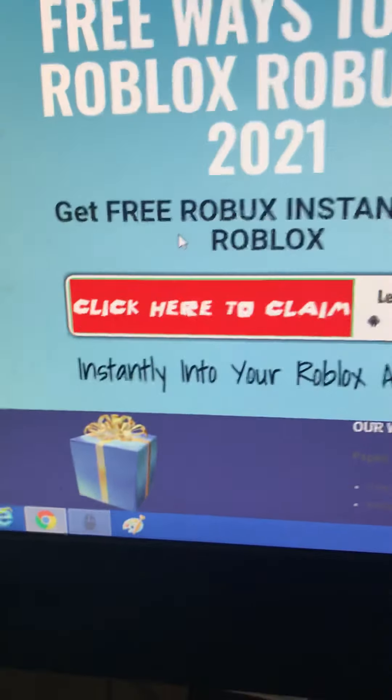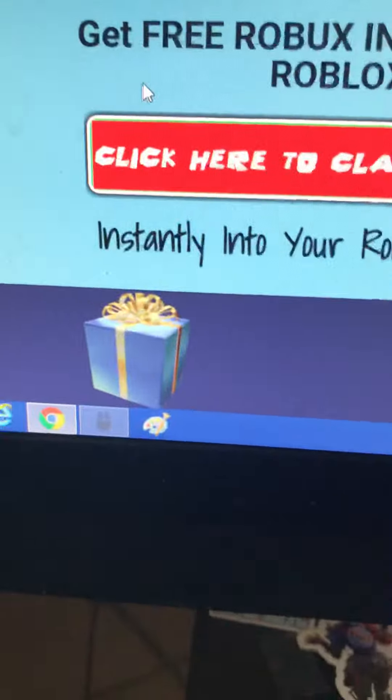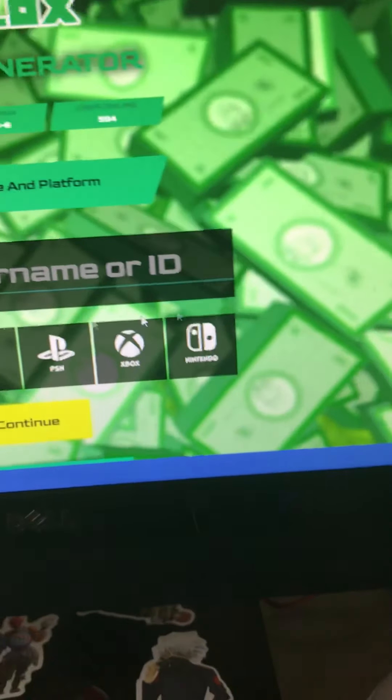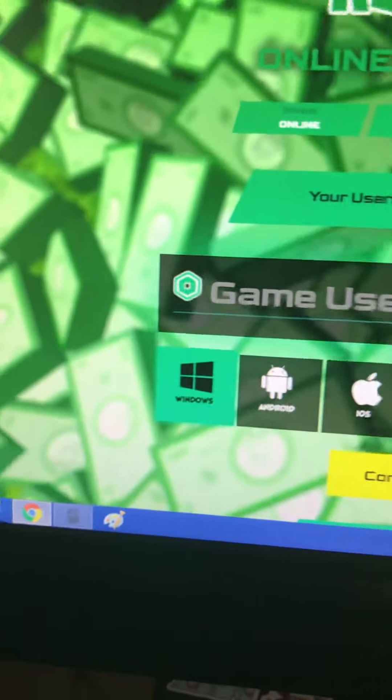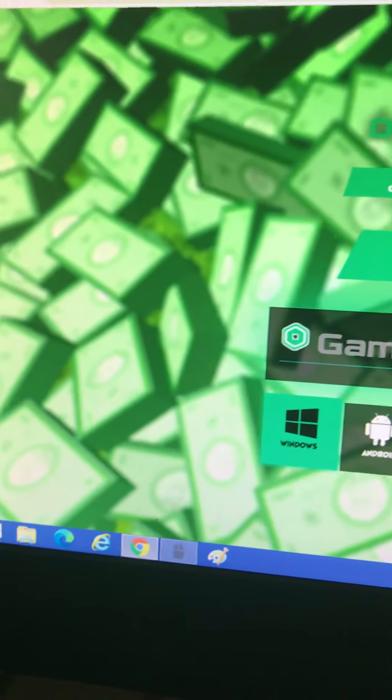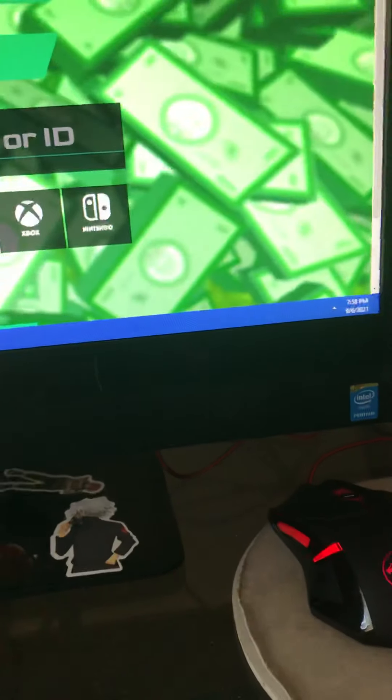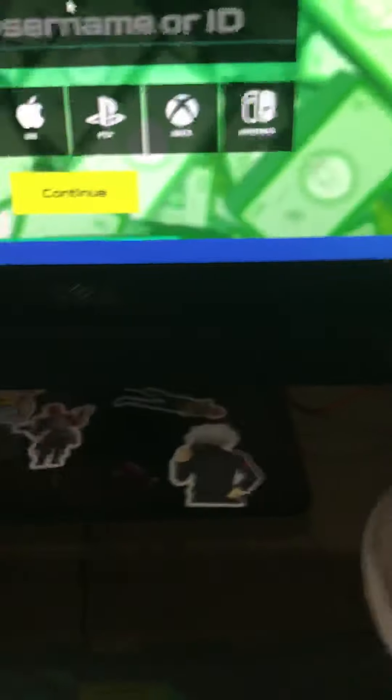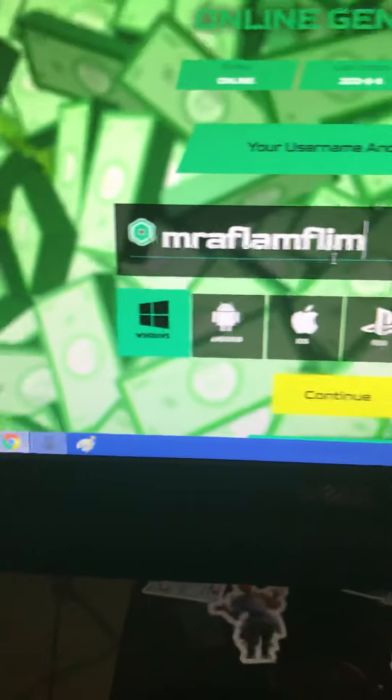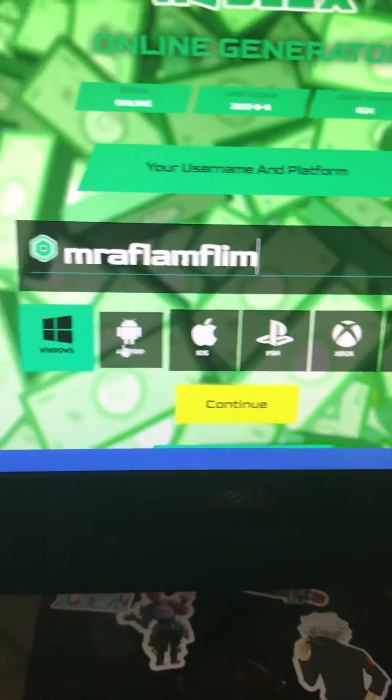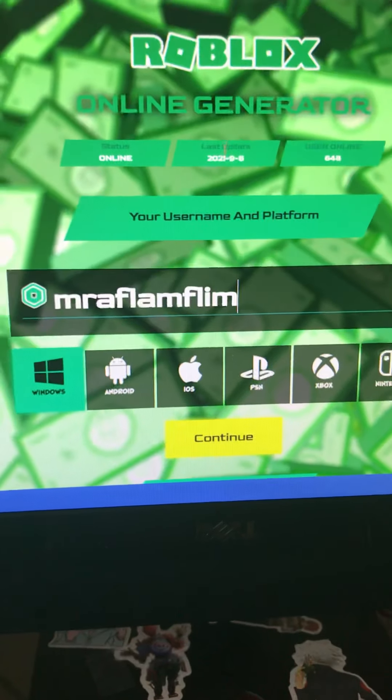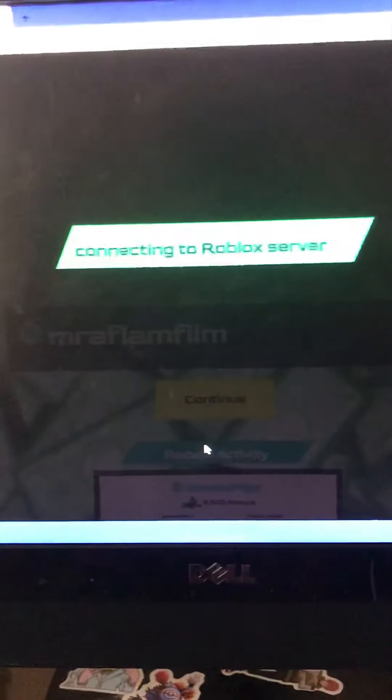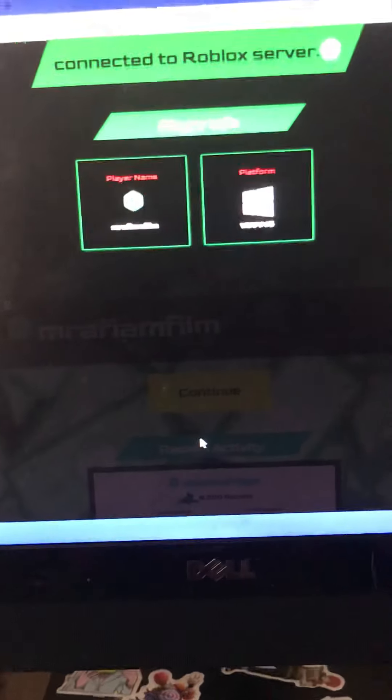Get free Robux instantly. Robux, oh you're clean. You put my username. Okay, do it, continue. Oh, can I get a Robux server? I hope this works, guys.